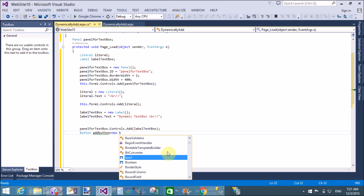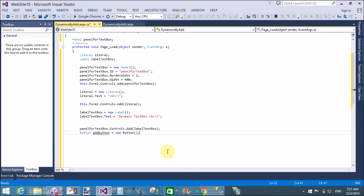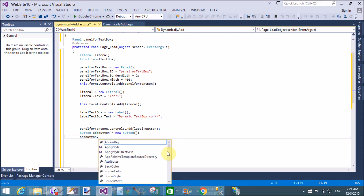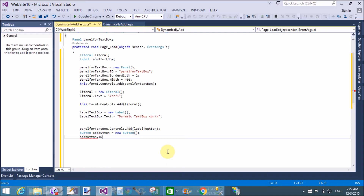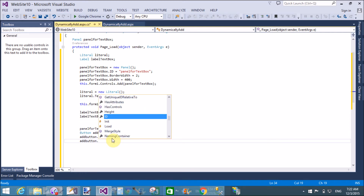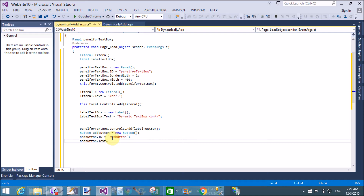Now add a button control outside the panel. Set add button equals to new button, assign add button dot ID the same as the instance name of the button, and set add button dot text to 'Add New Text Box'.